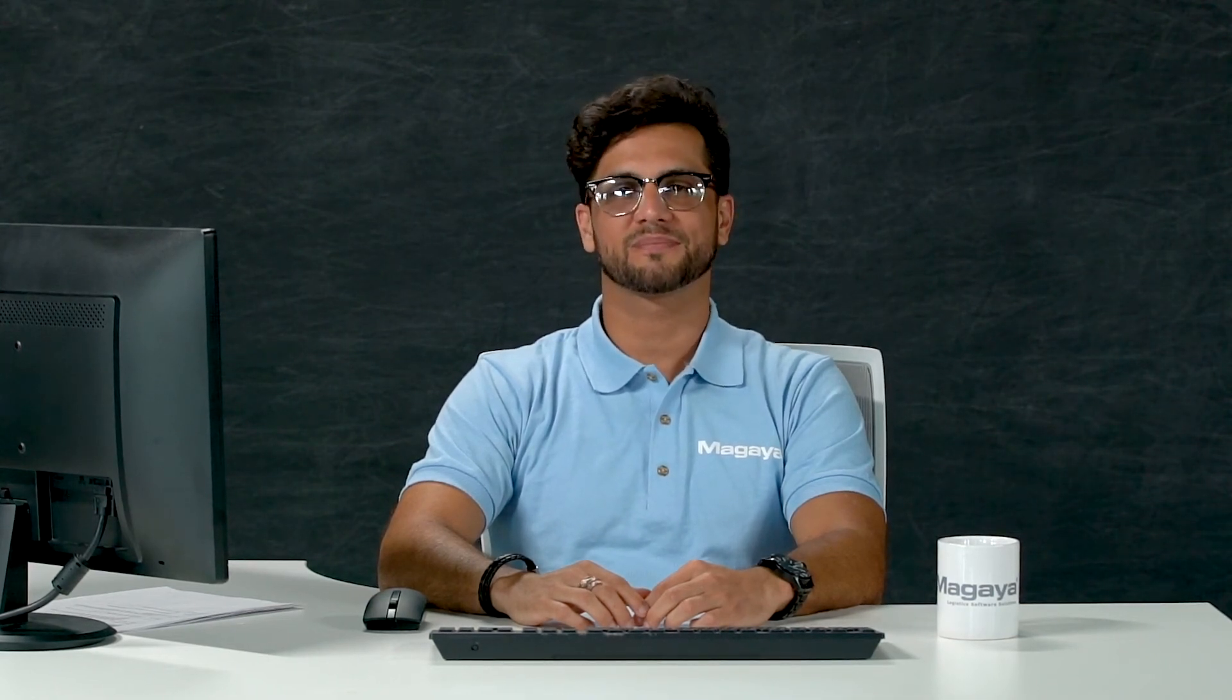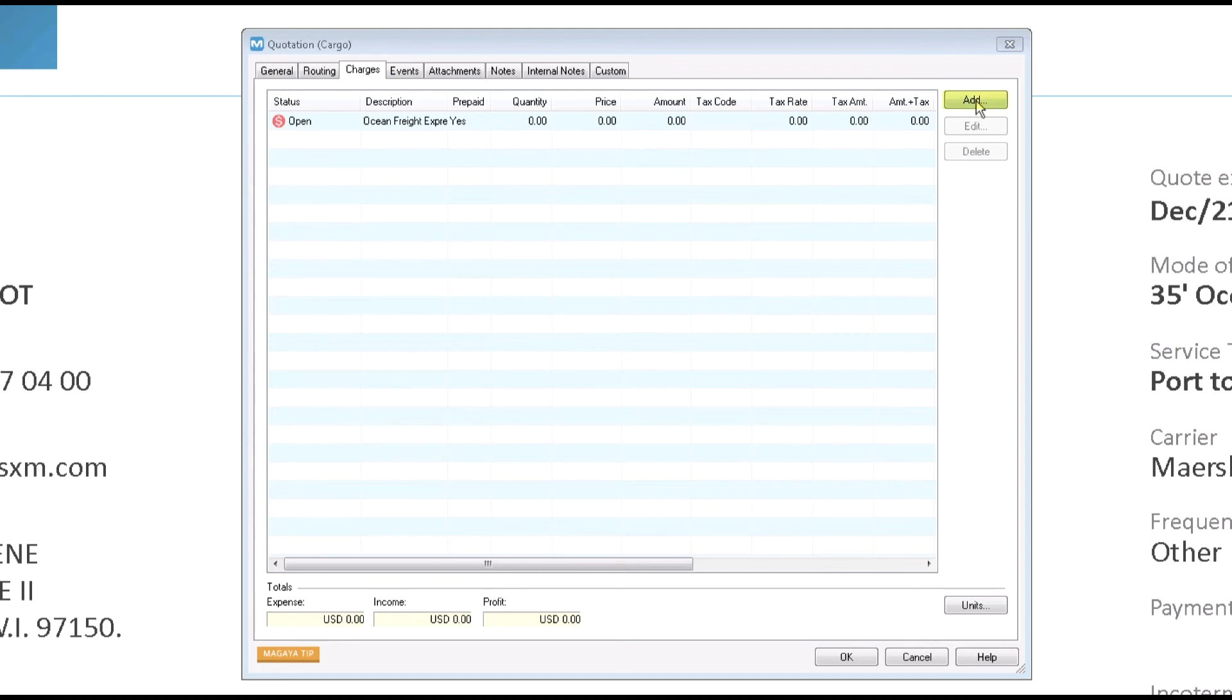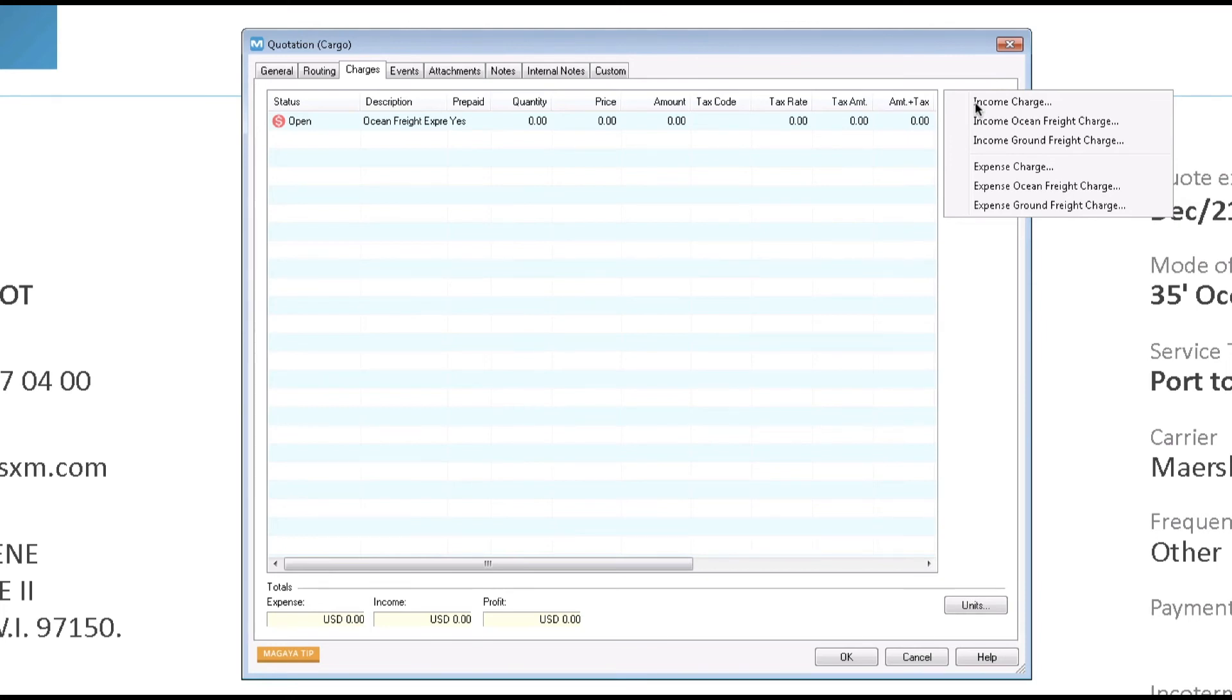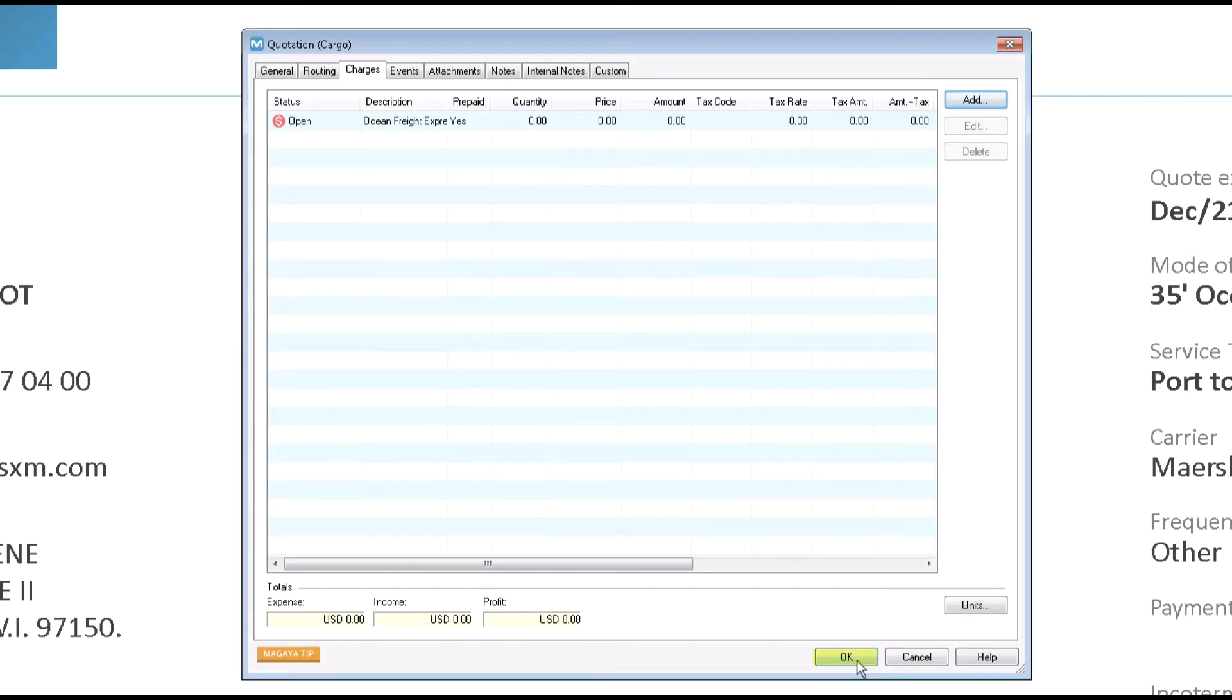Now, let's add your charges so you can pay for freight services, documentation and other fees. Click Add. If your system has automated expense charges defined for quotations, those expense charges will appear automatically on the quotation. Get more details about the charges in our knowledge base. Click OK to save the quotation.